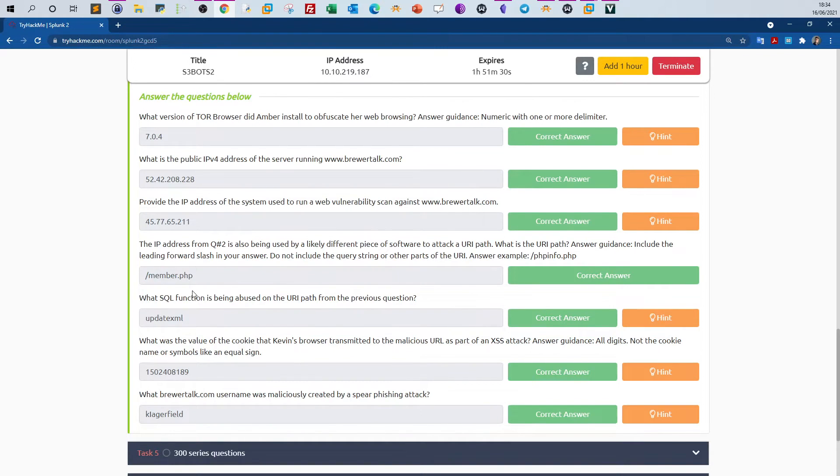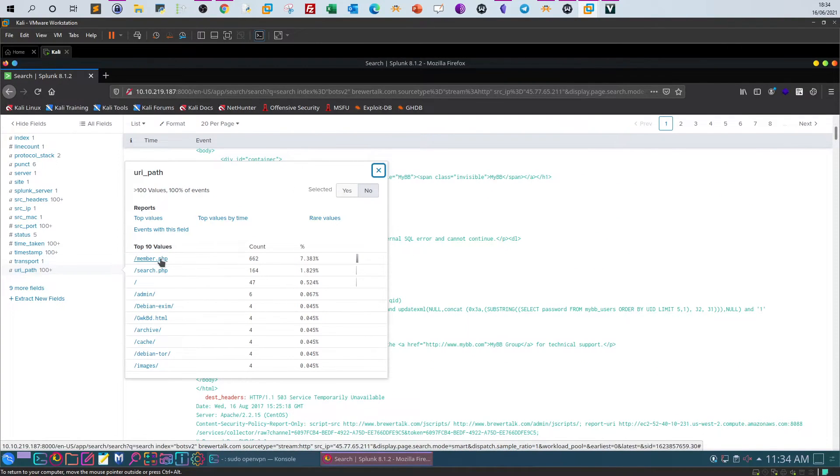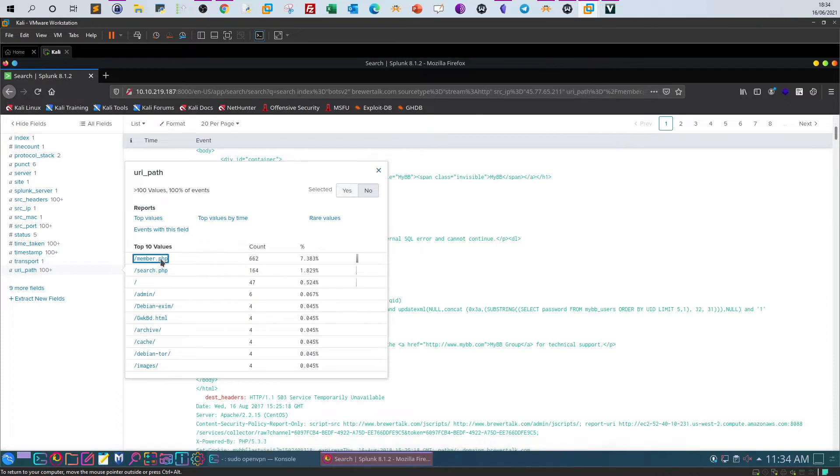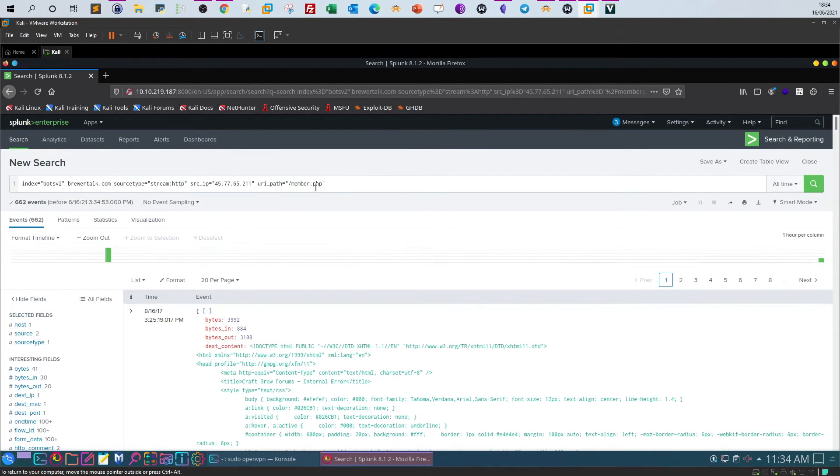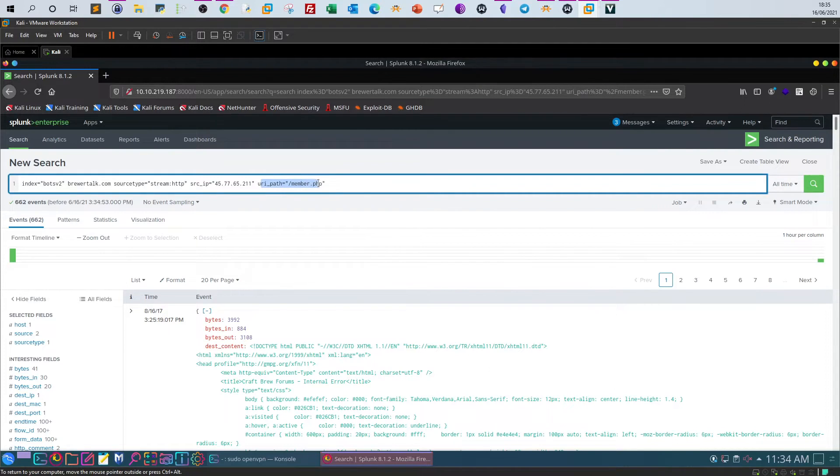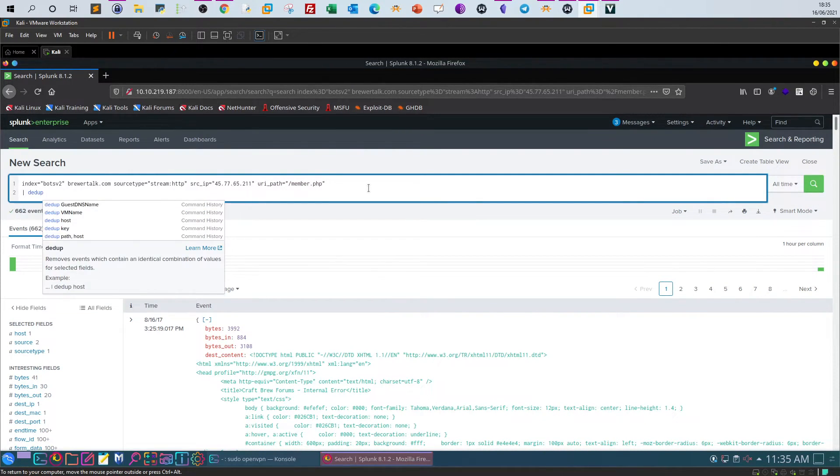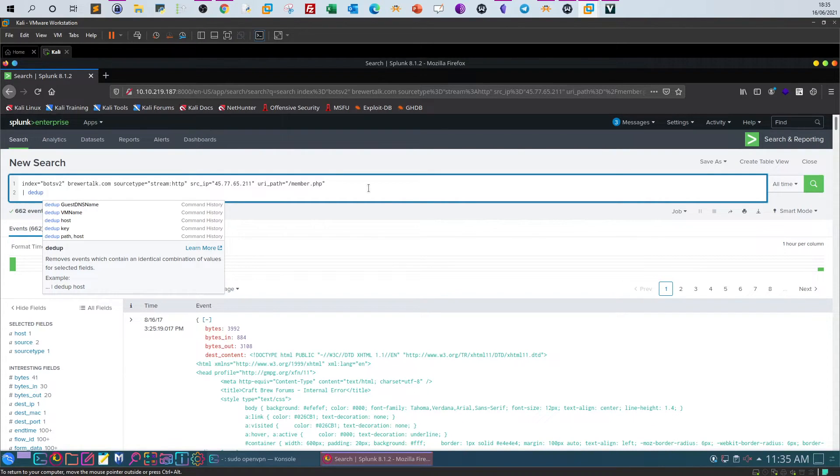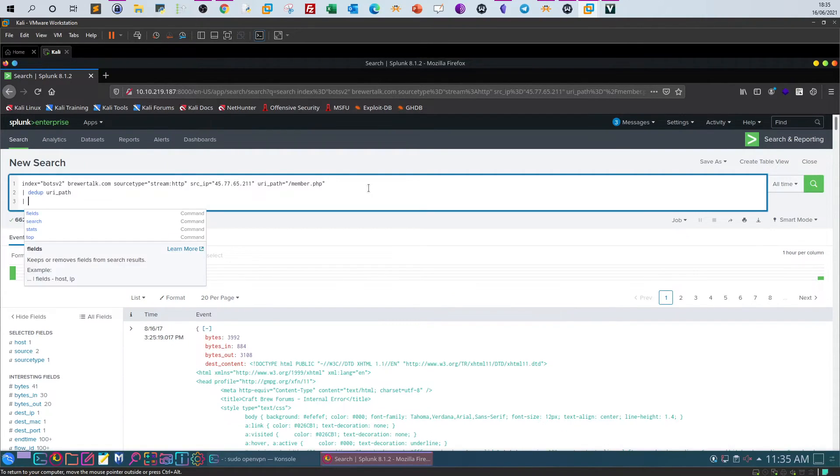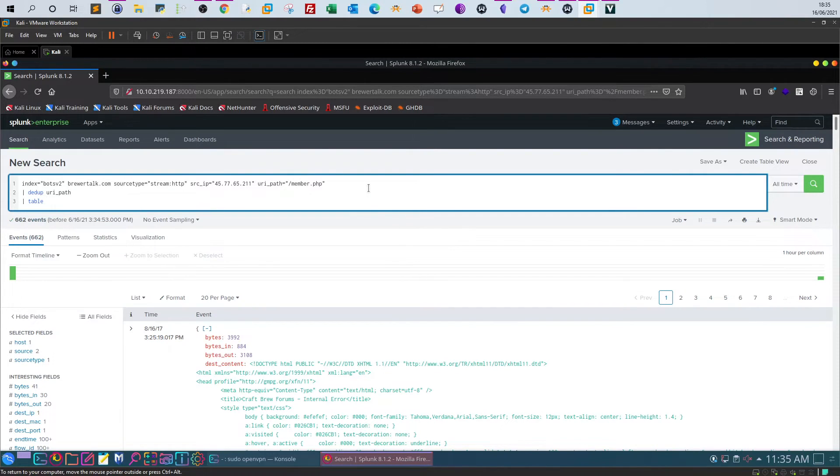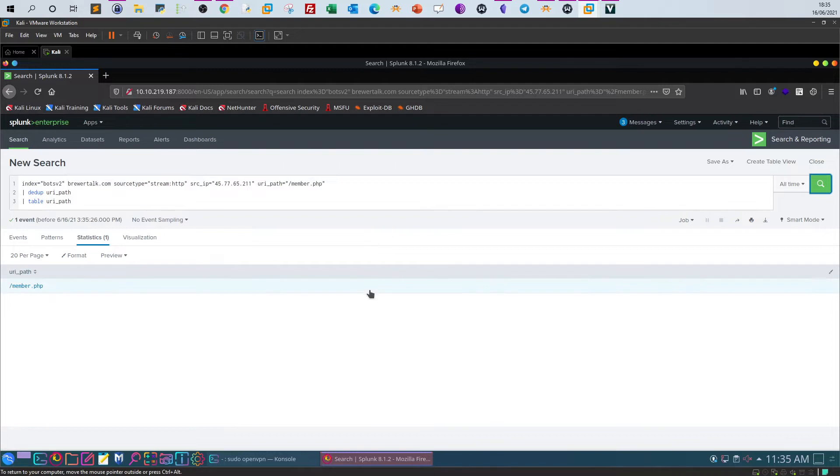What SQL function is being abused on the URL path from the previous question? So if we get back here and add this to the search, we will get all the events where the URL path here is mentioned. So we're around 662 events. Let's pipe this to the dedup function to eliminate the duplicate entries and specify URI path as the subject of this function, and then we pipe this again to table to display URI path.